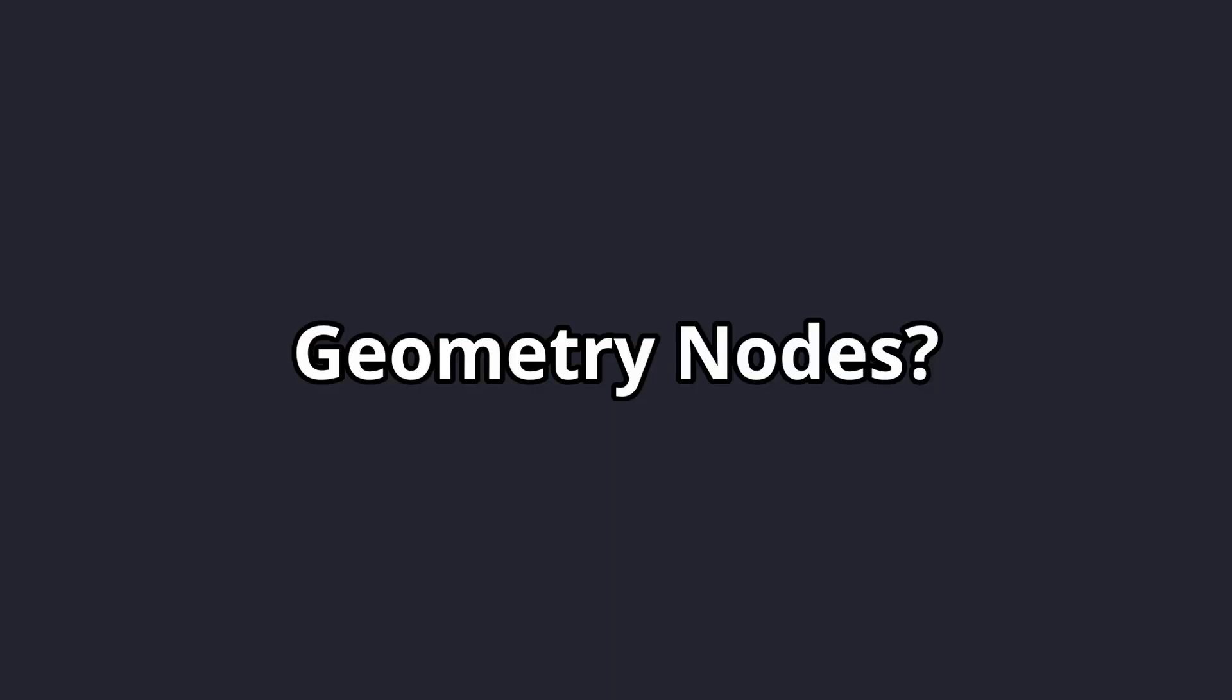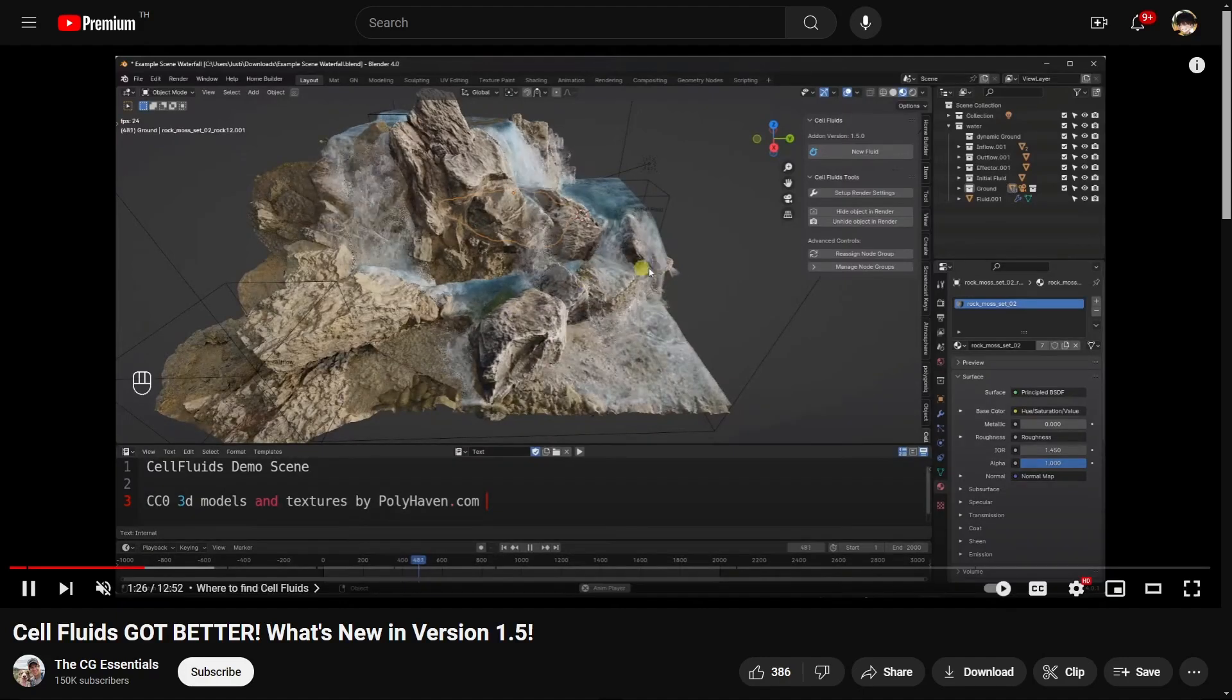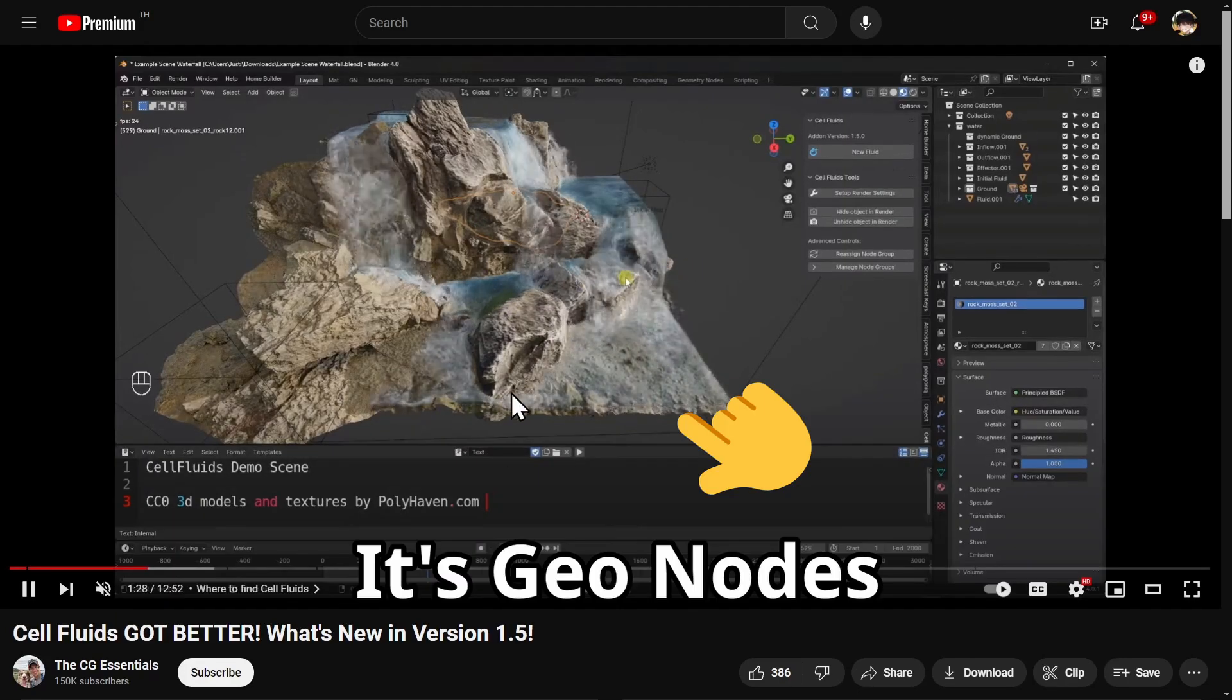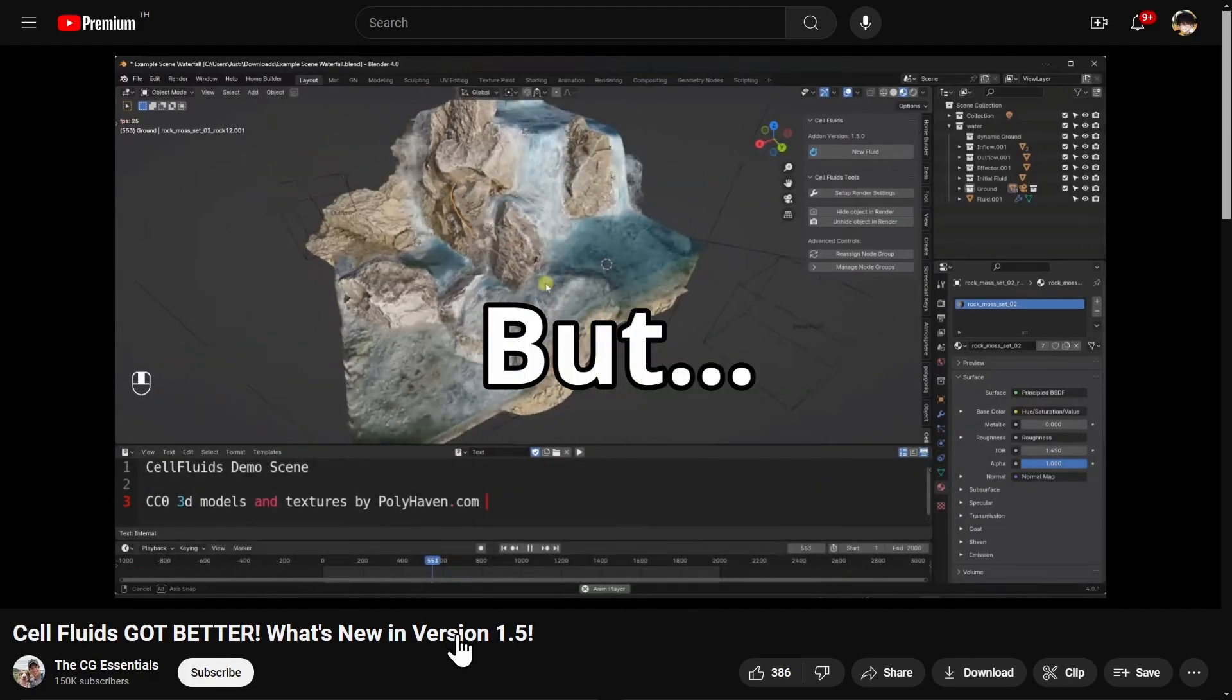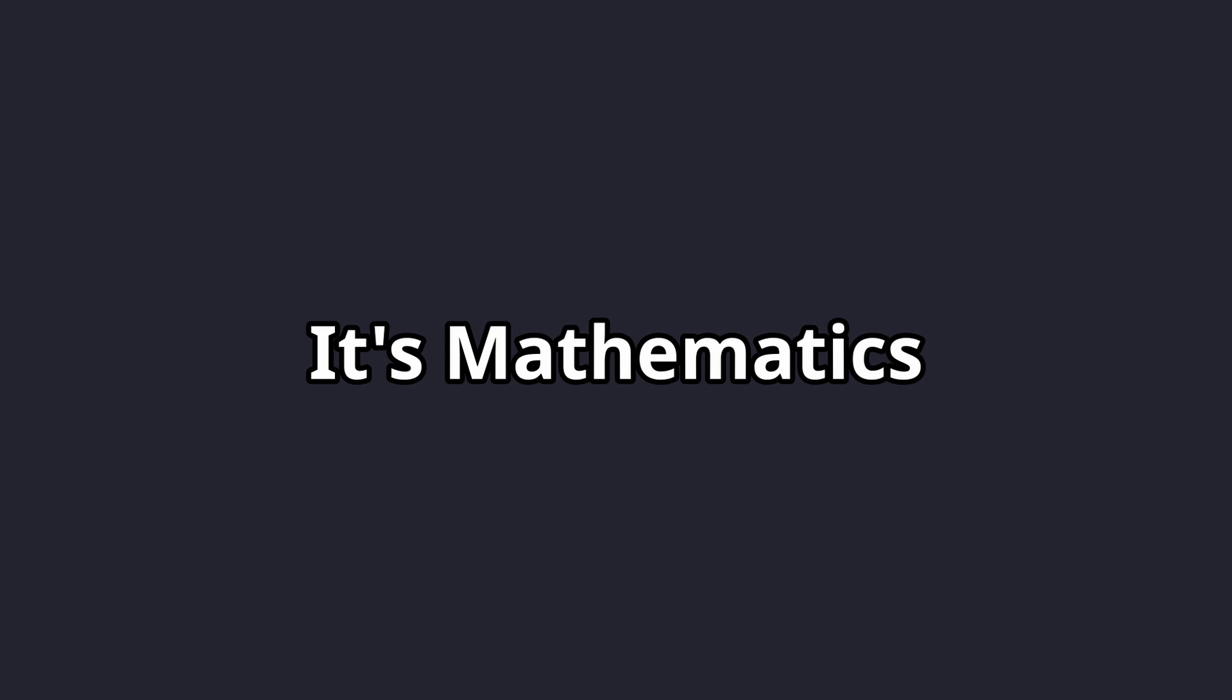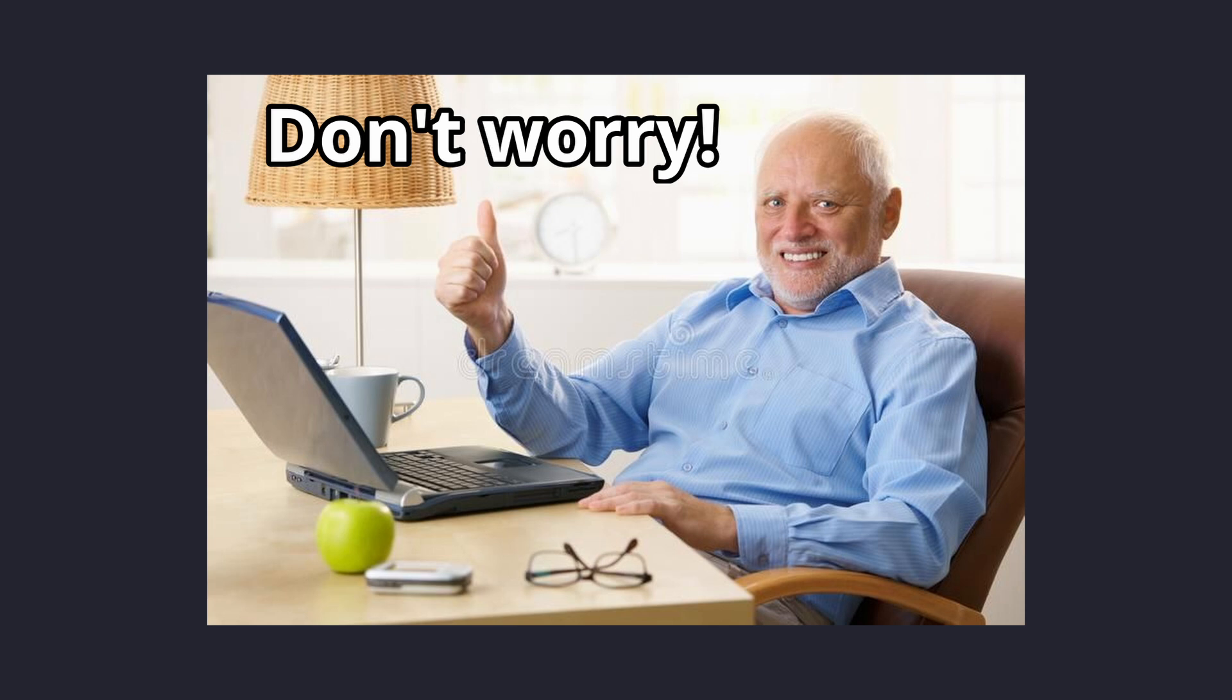For those who are new to geometry nodes, it's basically a non-destructive way to manipulate your mesh. Think of it like giving your model superpowers with the power of nodes. Unfortunately, most of it is just math. Don't worry if math isn't your best friend, I'm also not good at math too, which made me highly qualified to teach math with some memes and visual elements.